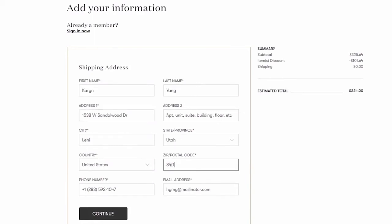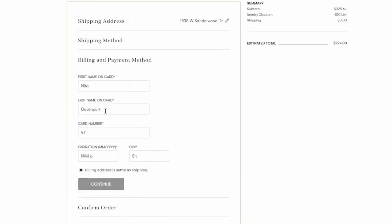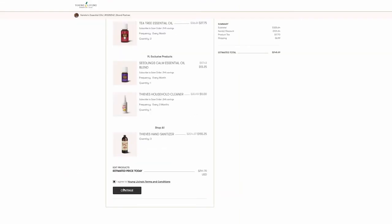Please note, if your customer has added Subscribe to Save products to their order, they will be prompted to set up their new account. When their new account is created, they'll be prompted to continue checking out and enter their shipping and billing information before they can confirm their order. Once confirmed, they will receive a confirmation email.